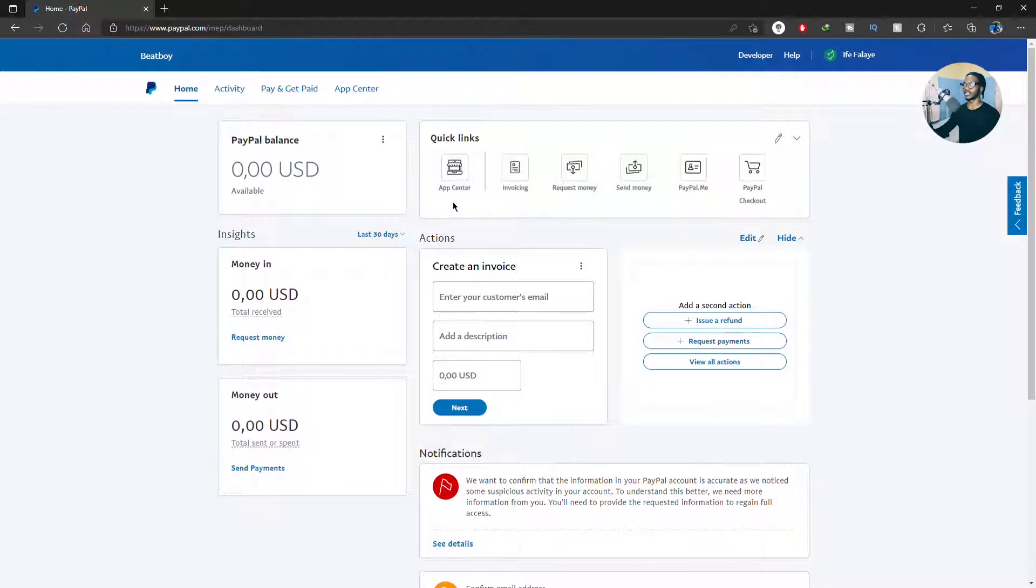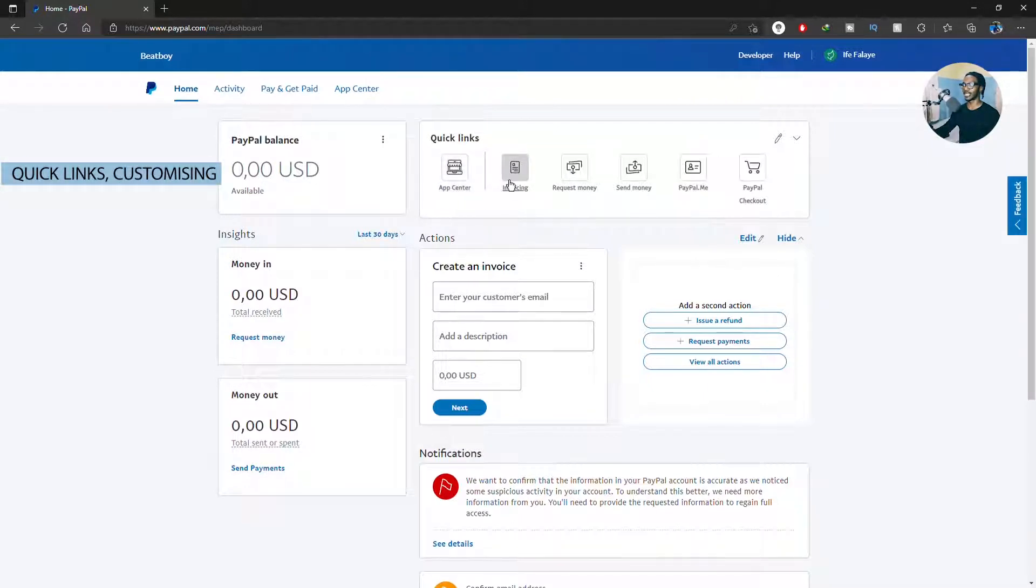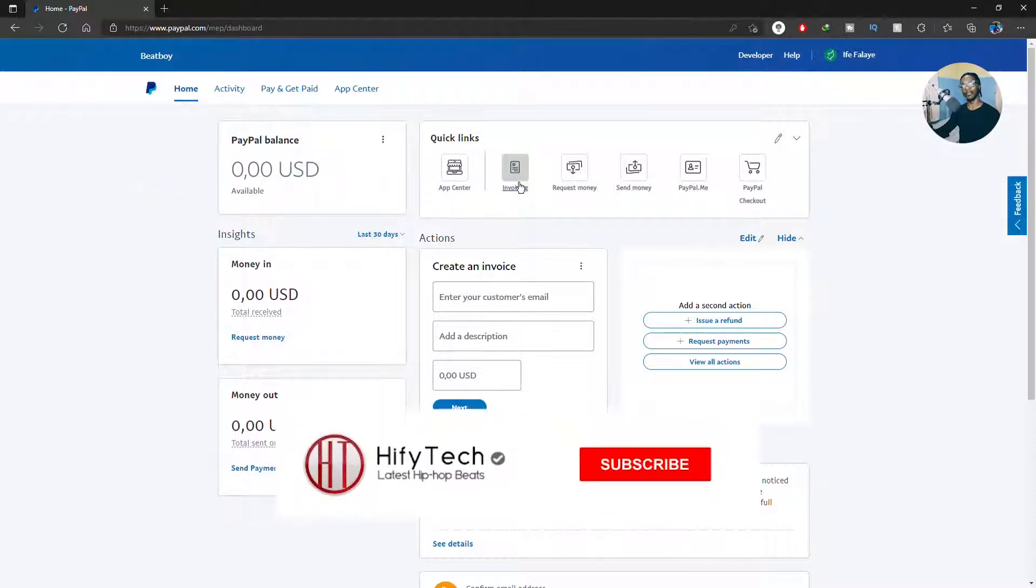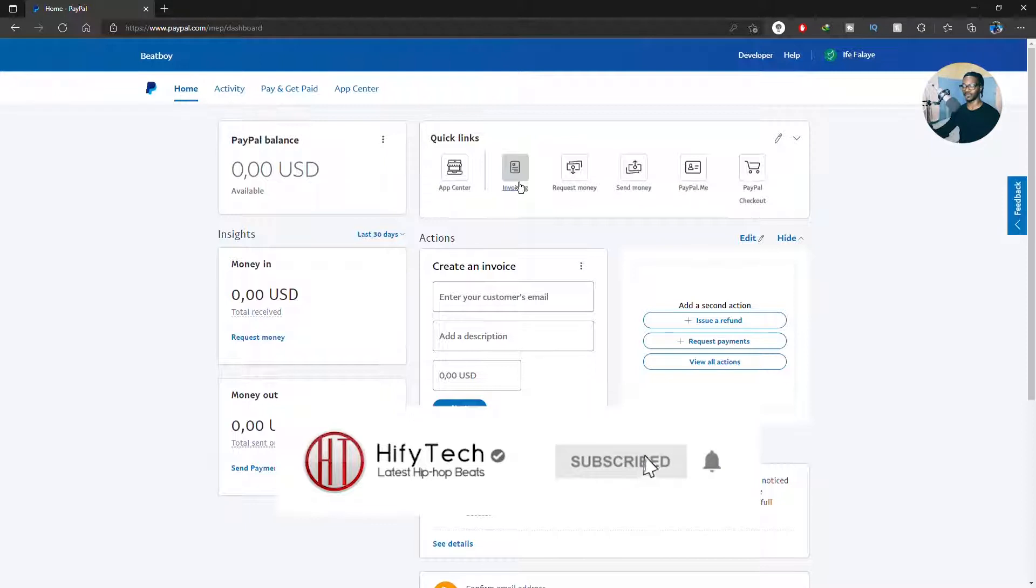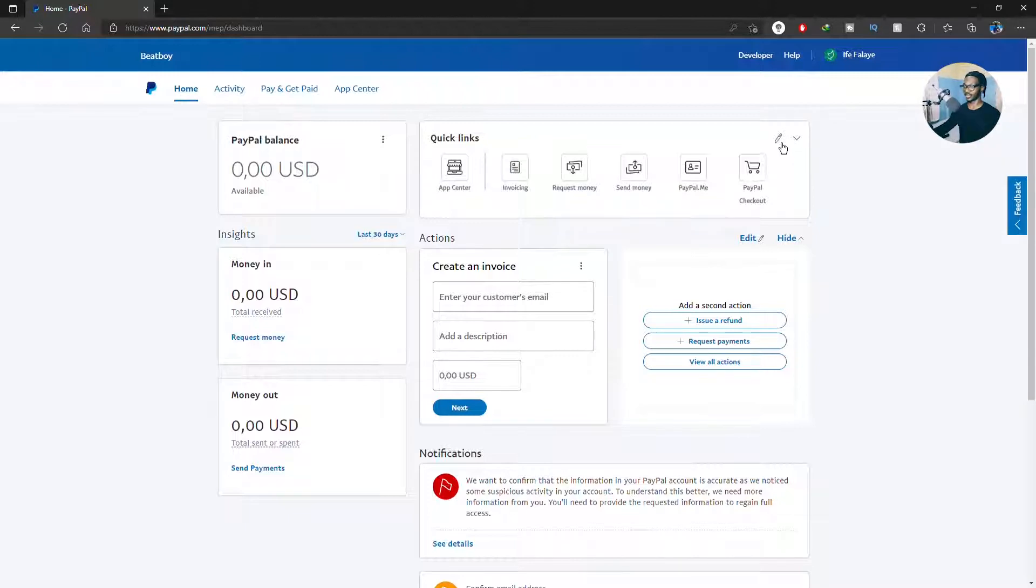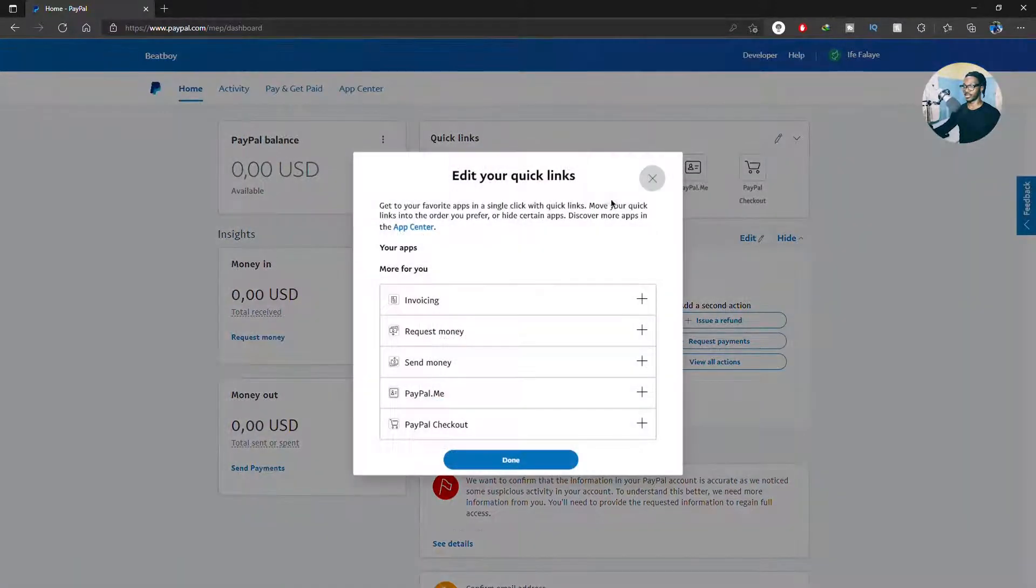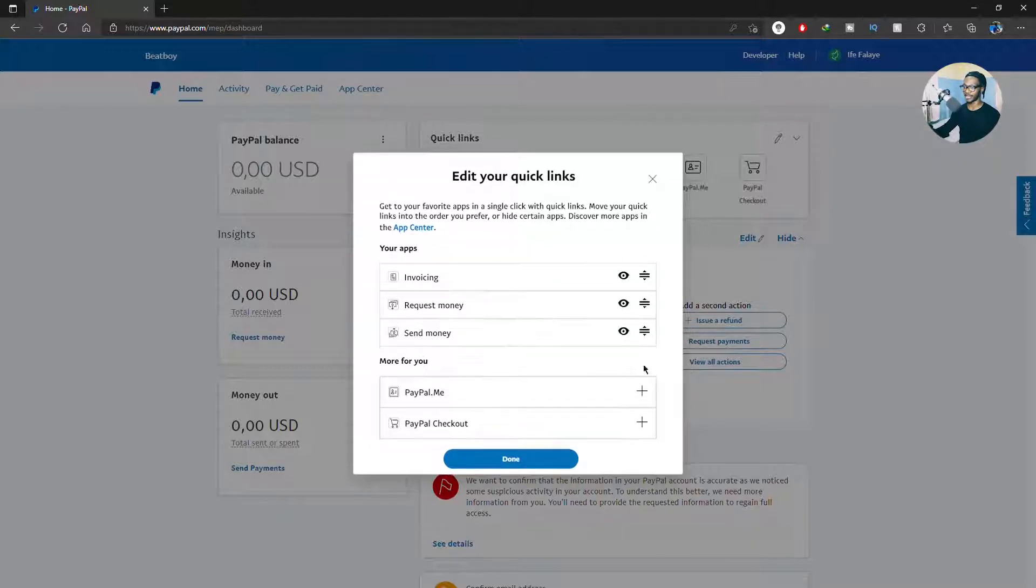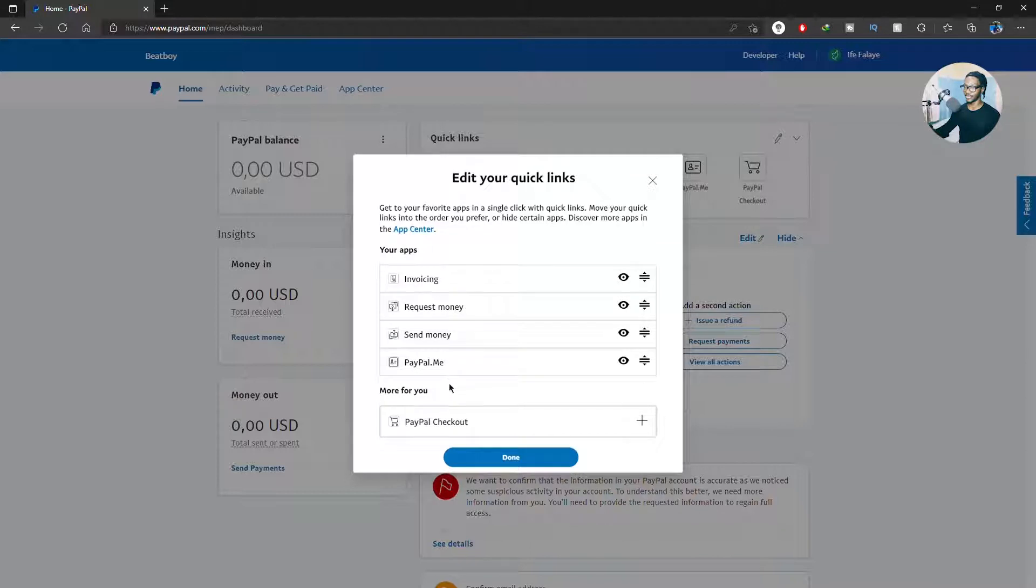And the next thing is this quick link. The quick links are basically like what you would call the home icons of your smartphone, like an Android or maybe your iPhone - the bottom links on things that you can easily, I mean places that you easily want to go to. Like you want to go fast and you can customize it by adding things here.